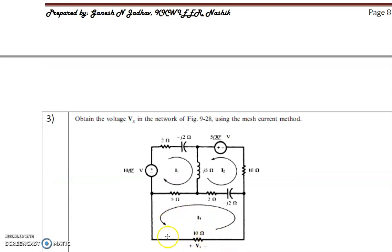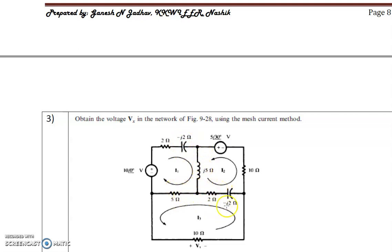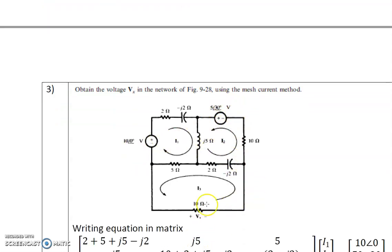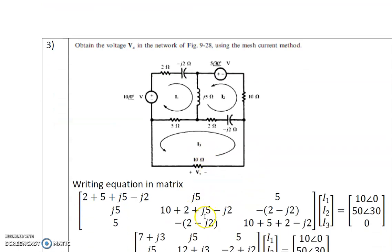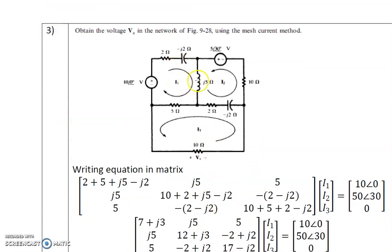Let's solve the third problem. We have to determine the value of VX using mesh current analysis. This problem is related to AC circuits with impedances: R minus jXC, jXL, R, and R minus jXC. The sources are 5 at an angle of 30, 10 at an angle of 0, and a resistive branch. We write KVL equations for each loop.